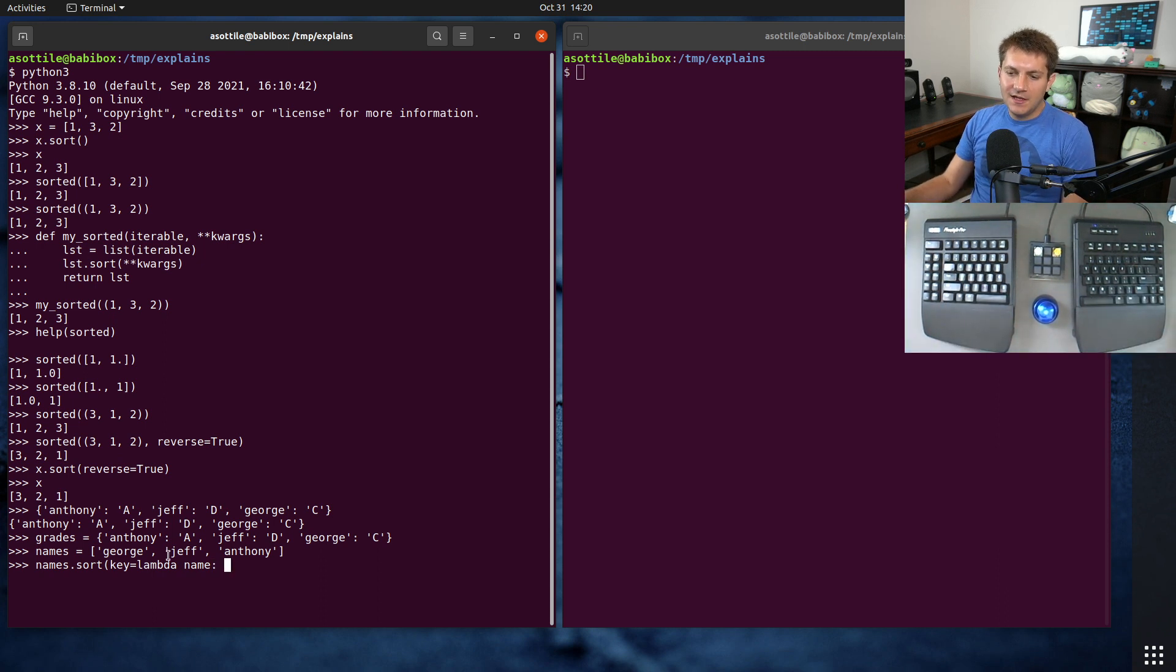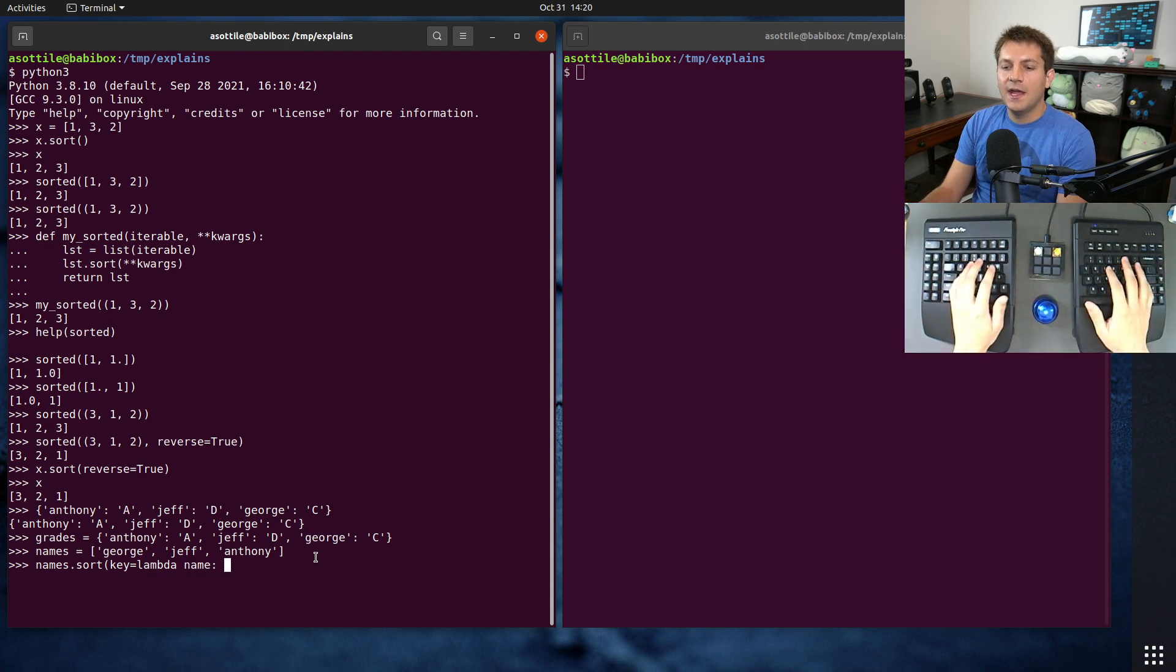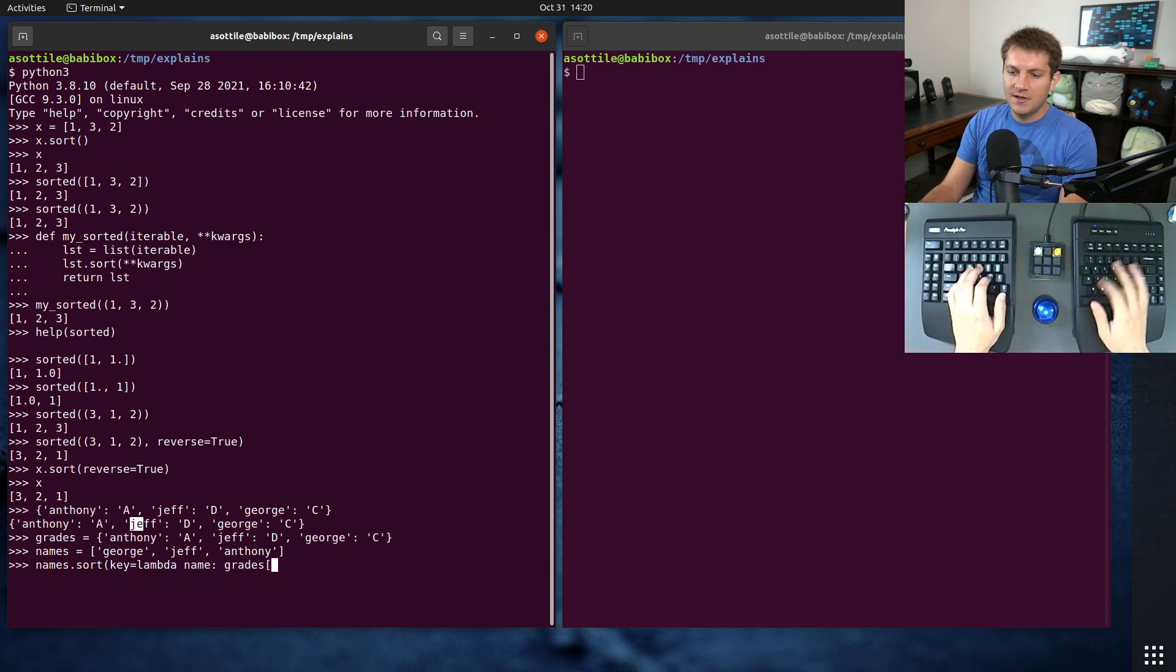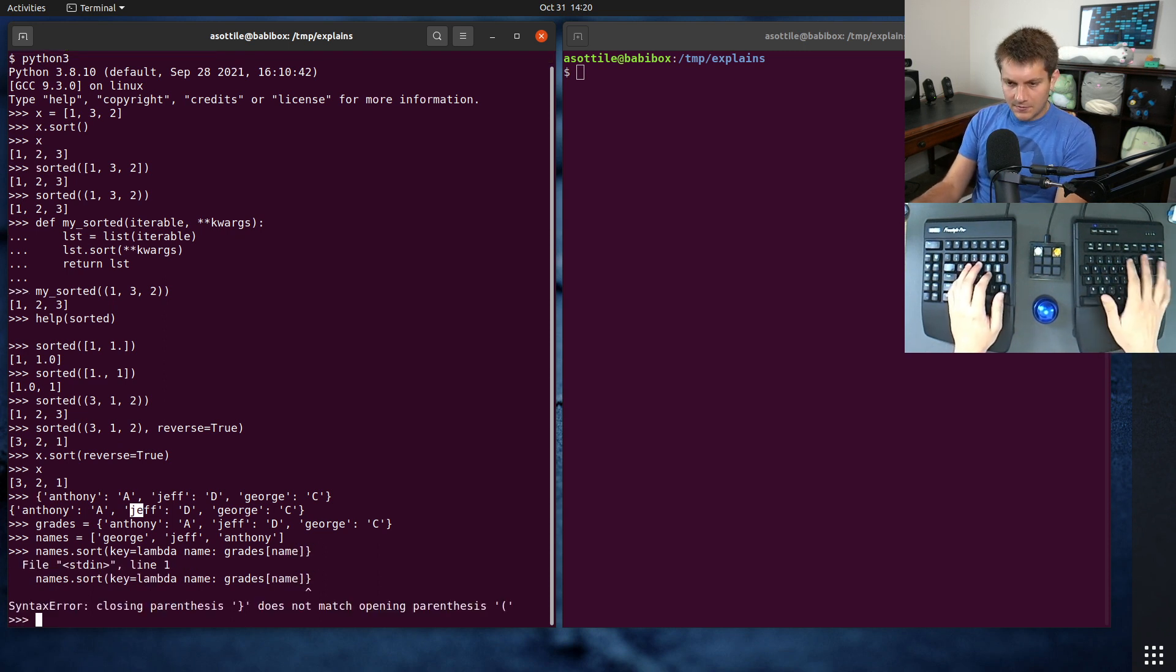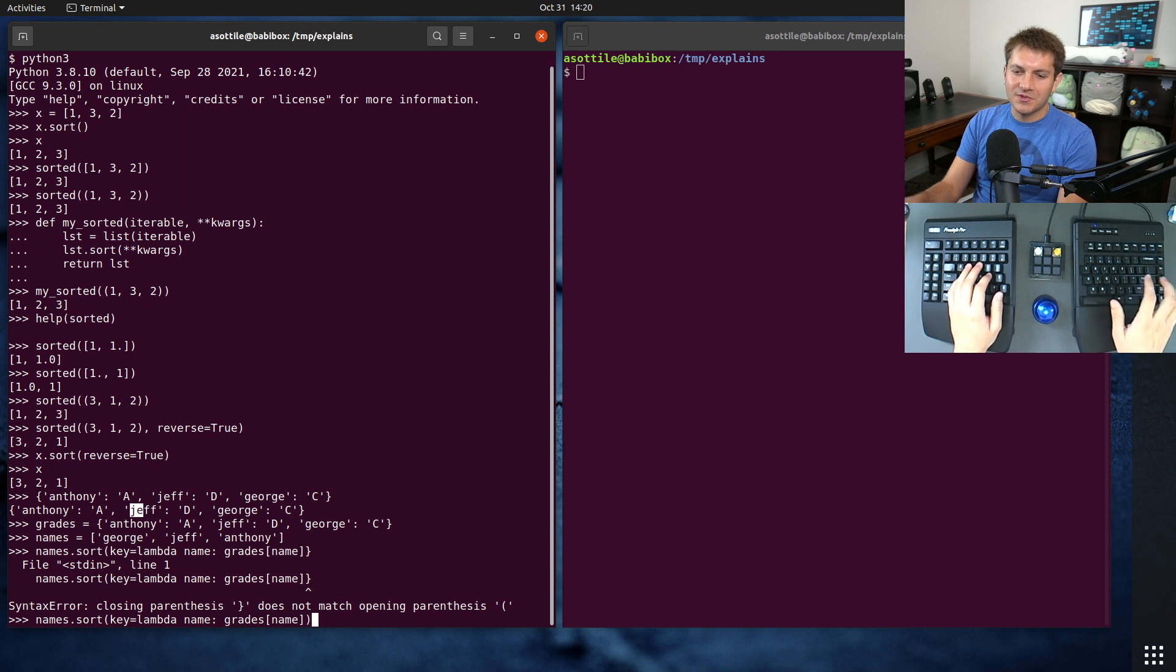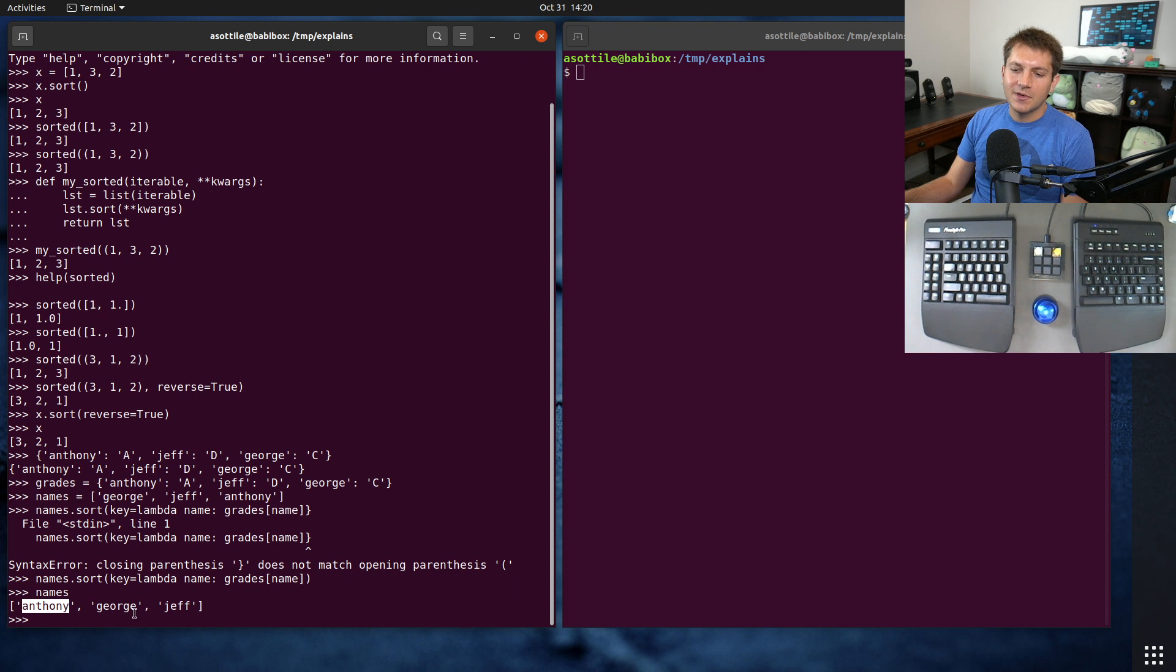And we're going to take a name. So we're going to get whatever the value is inside of our list. That'll be passed as this parameter. And we're going to return the grade that they got. So grades of name. And oops. That's the wrong parentheses. And you'll see that we're able to sort these based on what grade they got. So we got Anthony and George and Jeff, which matches, you know, A, then C, then D.